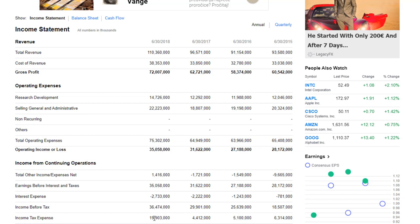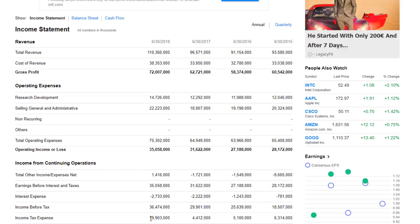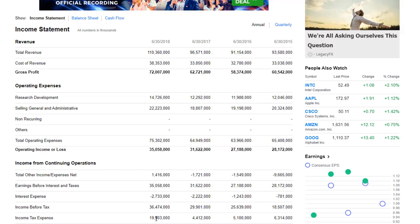Then we have the tax expense that Microsoft had to pay — the good old tax. And that is a huge number: $20 billion dollars in tax. It's sad to see this, but that's something that every company — especially big companies — has to do, although a lot of companies find legal ways of minimizing their tax liability, which is absolutely fine.